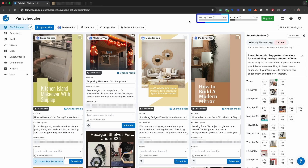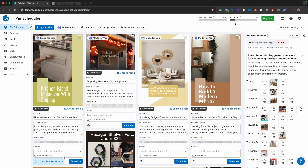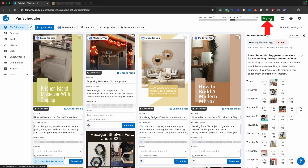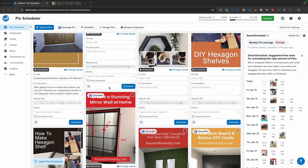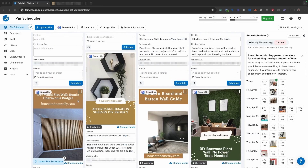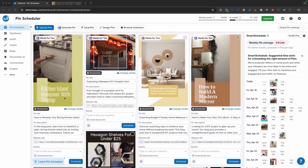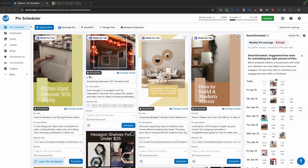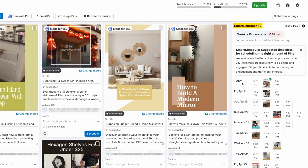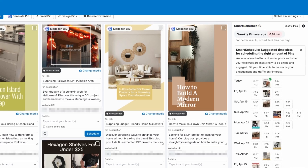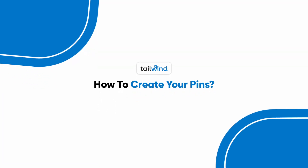Over here you can see the total amount of monthly posts you can schedule. Right now I have seven of 1,000 because I'm on the pro plan, and I currently have 51 of 250 AI credits to use. There are a bunch of pins that have been automatically created for me from Tailwind. I'm going to show you how you can get Tailwind to basically pump out content for you, and then put it into the smart scheduler, which suggests the best times for you to post your pins.